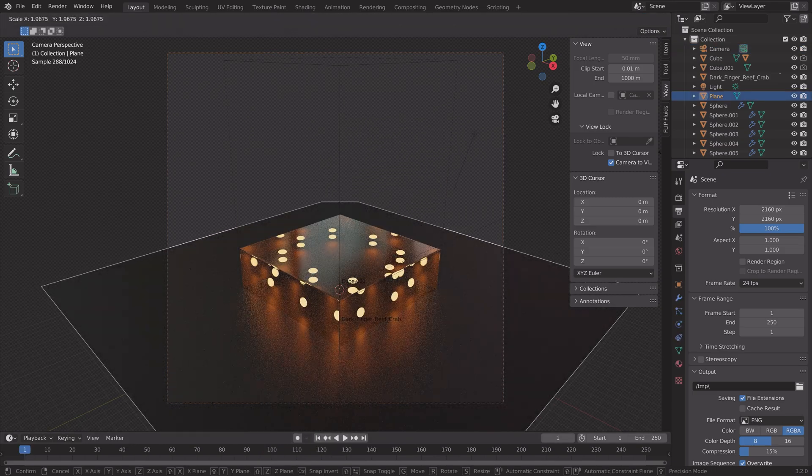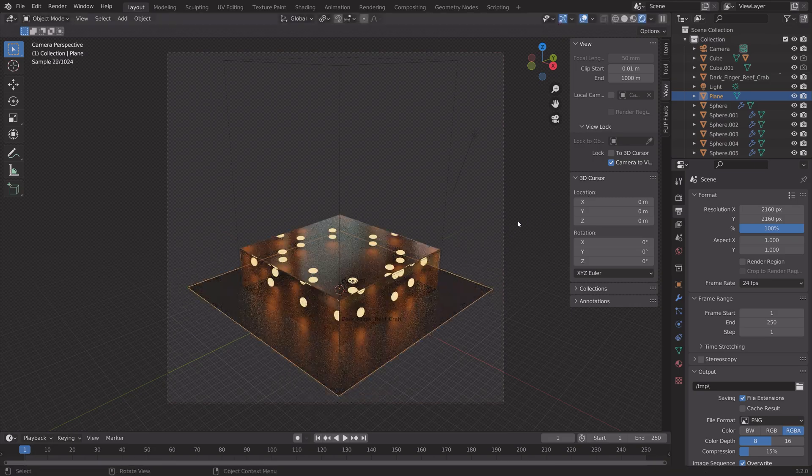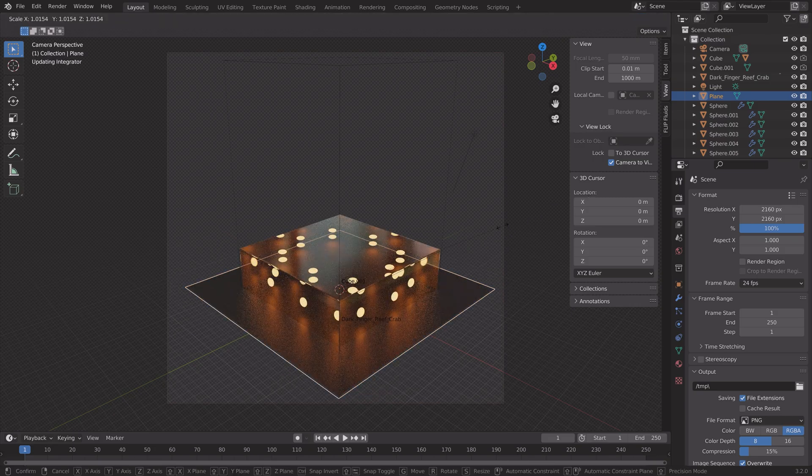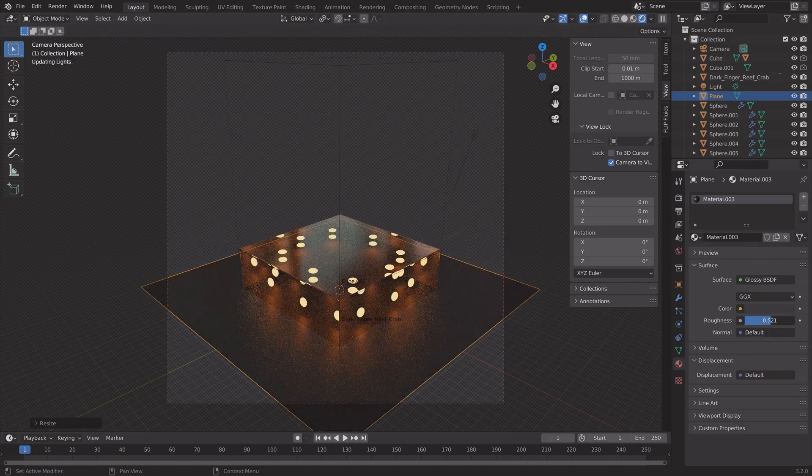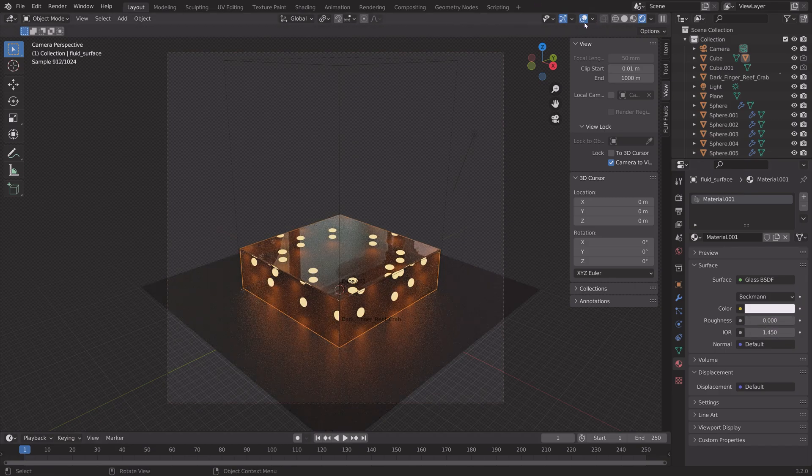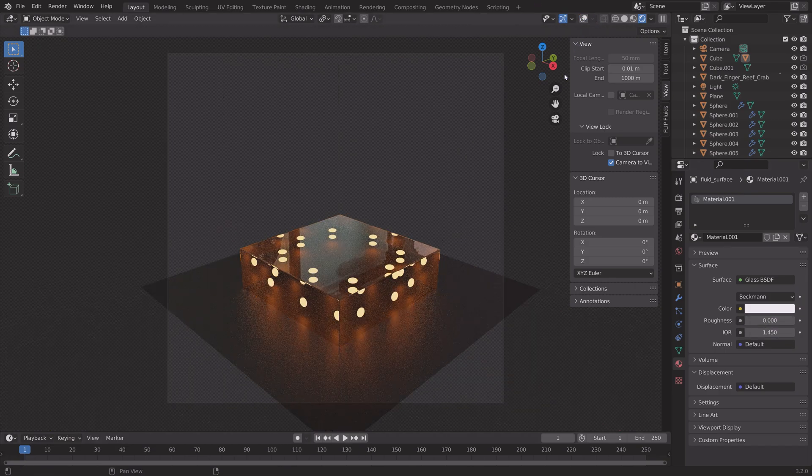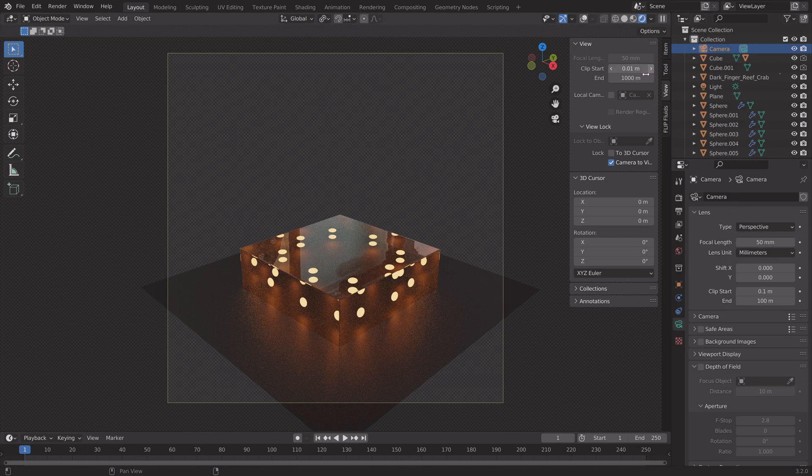At this point, we're almost done with the tutorial. So this is the time to do the small changes to the materials and so on if you want to. And then next, I'm going to animate the camera. So select the camera.